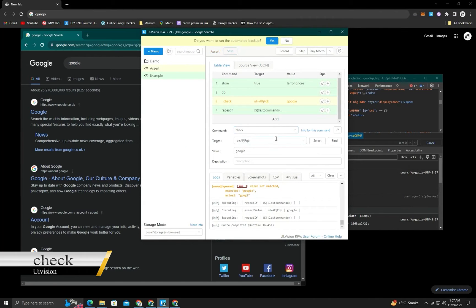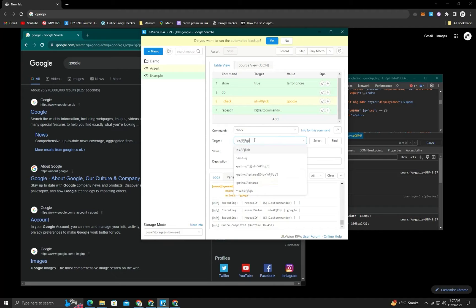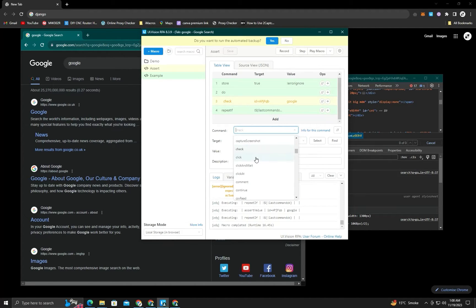Next is the check command. The check command is used to check a checkbox — you just give it a locator and it will check, adding a tick mark. When we see a checkbox on any website, we use this command to check it.